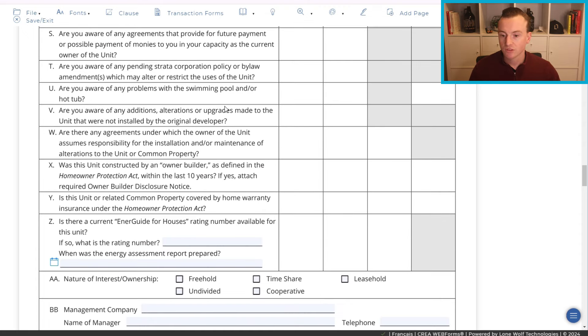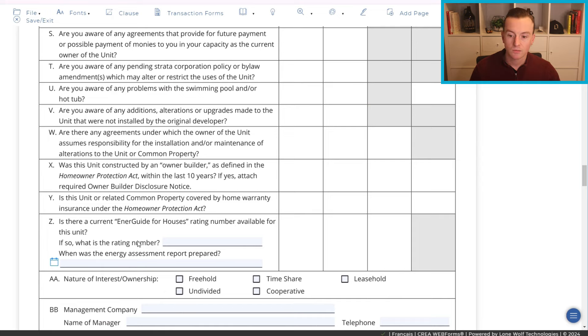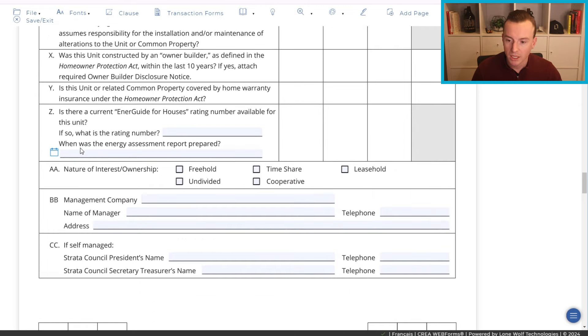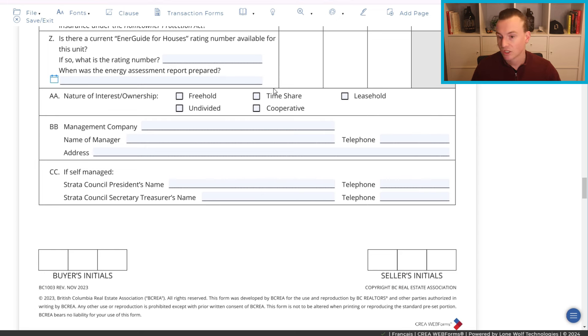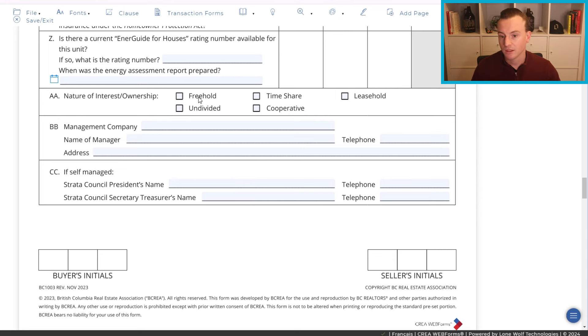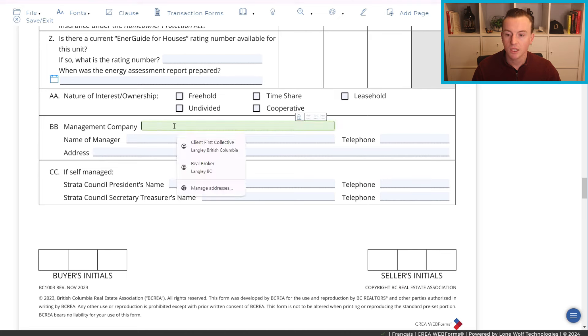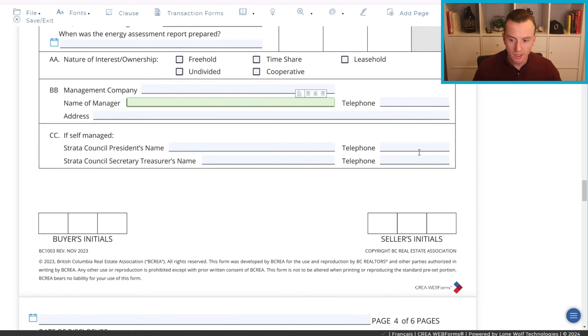And then, a few more questions. Sometimes people get confused around a few of these because it's just not common. For instance, is there a current EnerGuide for houses rating number available for this unit? Don't see this a ton. There are some for some of the newer homes but most of the time people are going to put I don't know or no. But again, just answer to the best of your ability. Then, nature of interest or ownership. Of course, is it freehold? Is it leasehold, timeshare, cooperative, undivided? Most of the time it's going to be either freehold or leasehold. There are some cooperatives I've yet to see undivided or timeshare. However, this could happen as well. And then, you're going to be putting in the strata management company name of the manager themselves as well as the address that they operate out of and the telephone. And then, if it's self-managed you do the same thing.